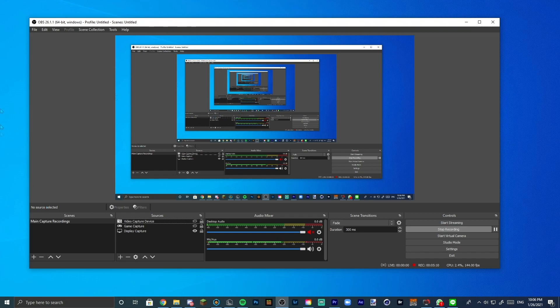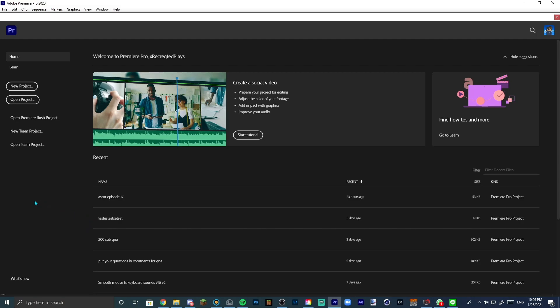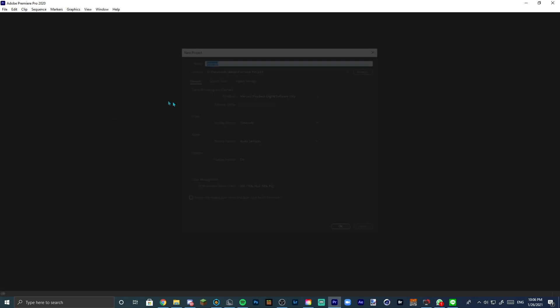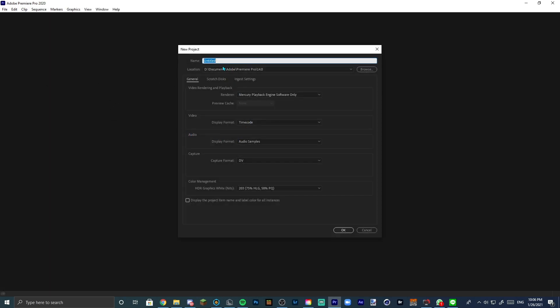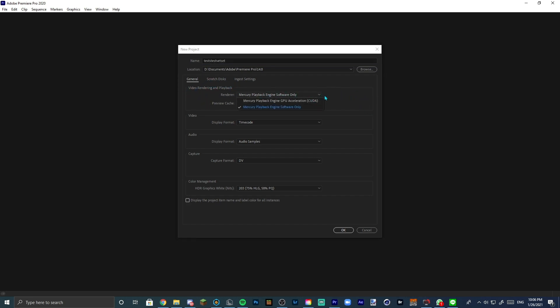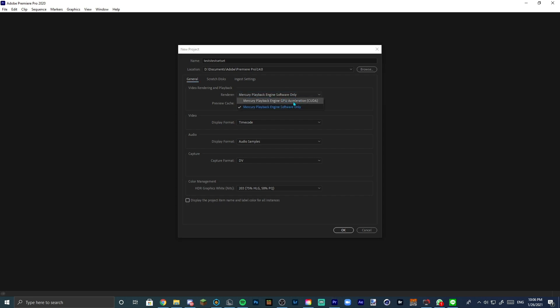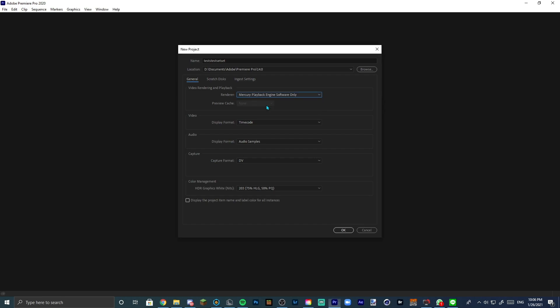All right, so now I do have Premiere over here ready. You want to click on New Project and you can just name this whatever you want. I'll just name this test or whatever. Now video rendering and playback, you want to take note of this. This is very important because by default it will be set to GPU acceleration. Now you might want to change it to software only because you might experience a lot of crashing with GPU acceleration. I don't know why, but I feel like my GPU isn't strong enough to actually handle it even though it handles it just fine. But change it to software only. Just copy all these settings. Wait for it to load.